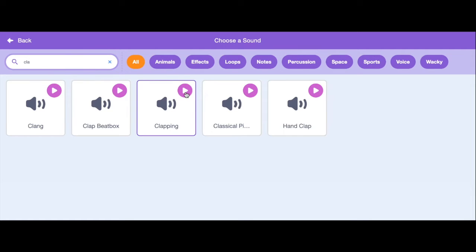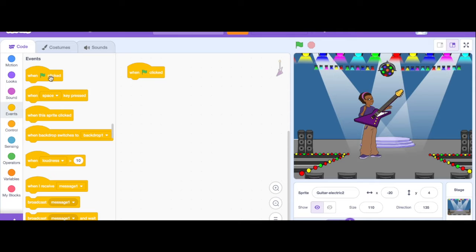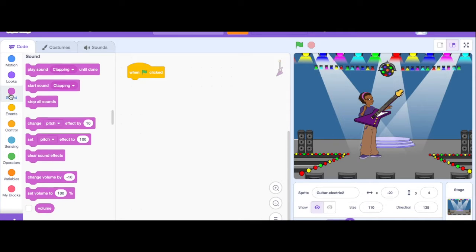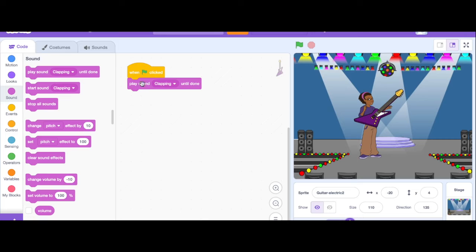I can test it. Okay, I like that. I'm going to click on that and go back to my code. In my sounds I'm now going to see clapping and I want them to clap until done. So let's test. Okay, so it's working.